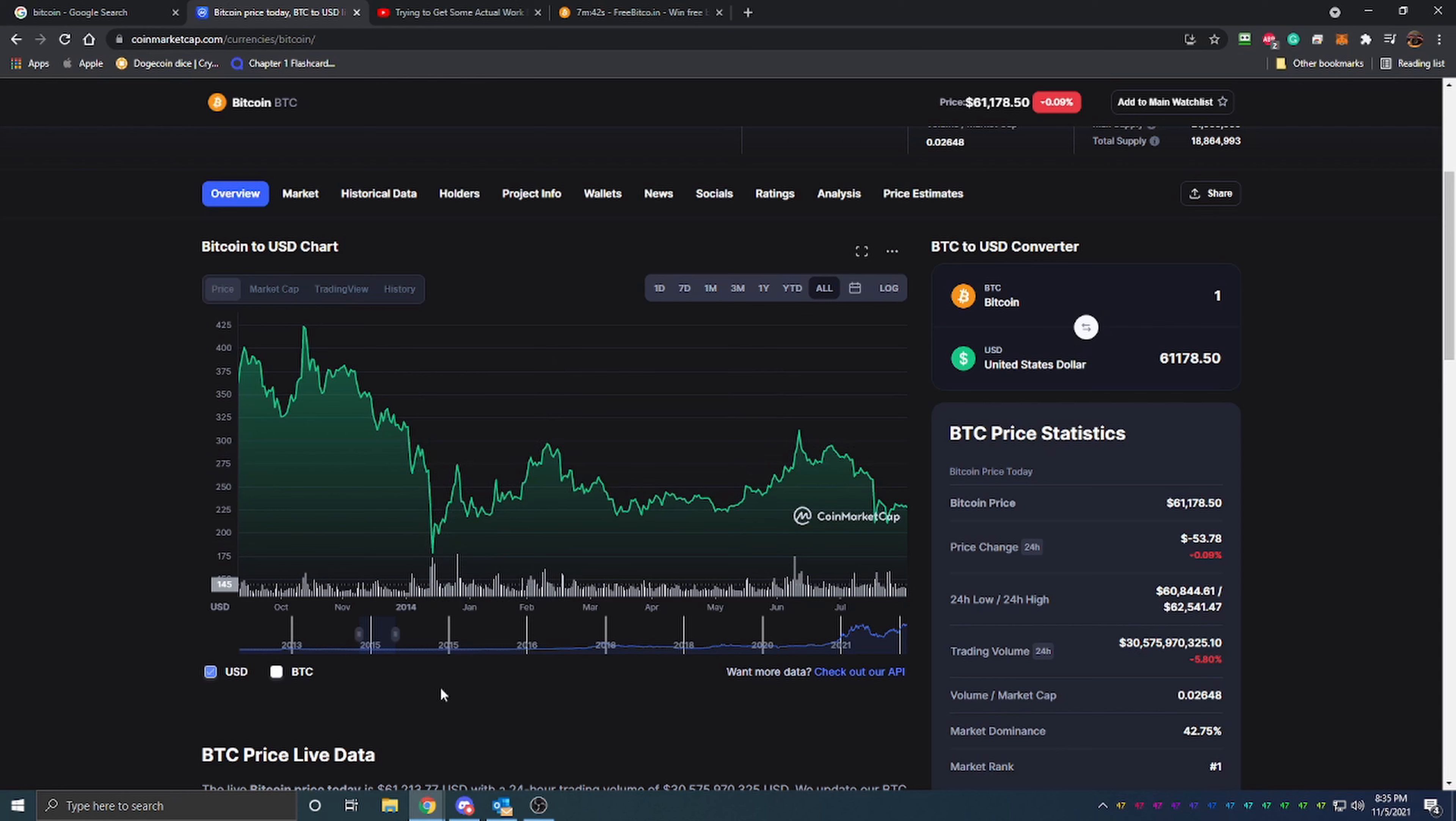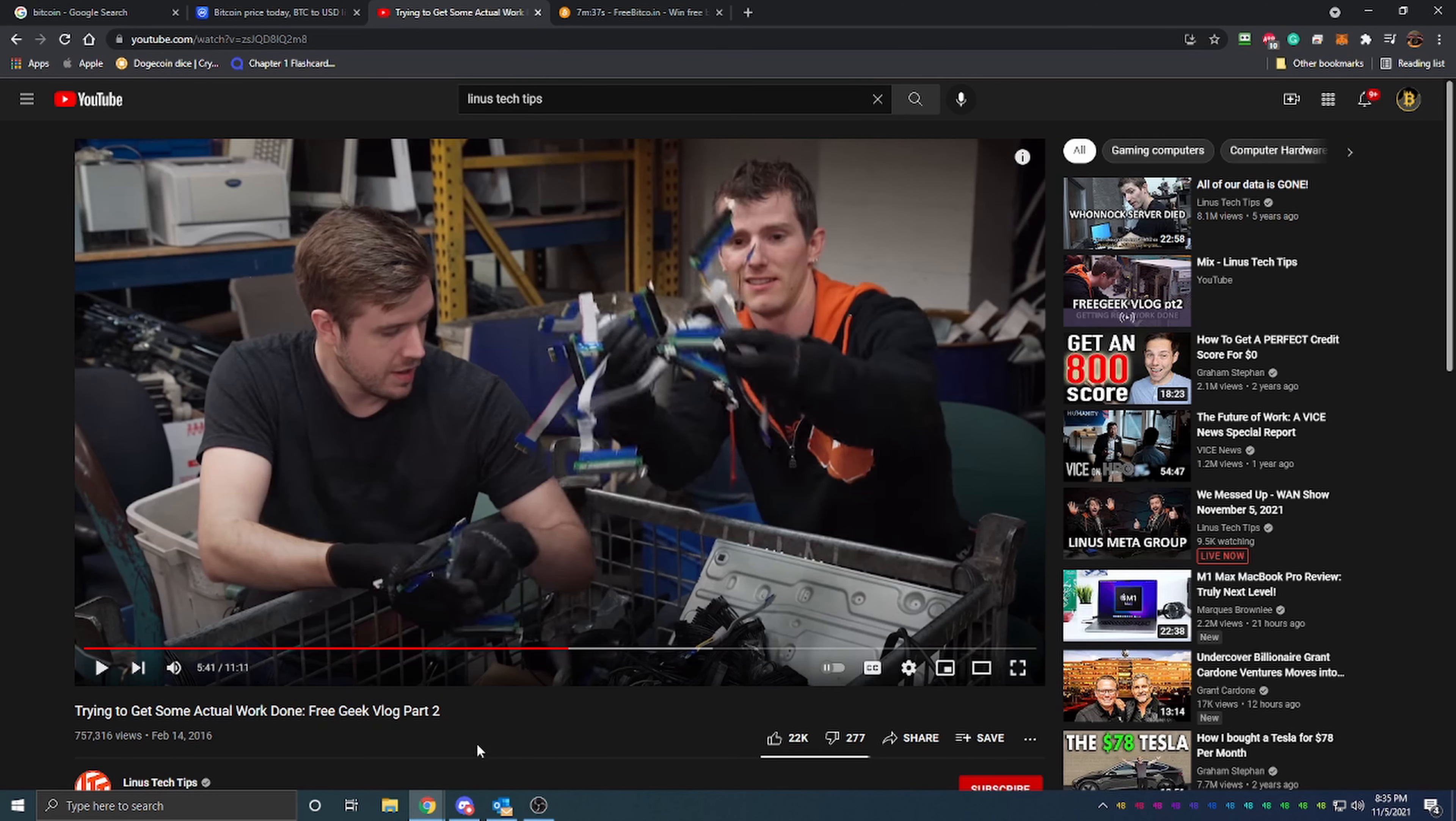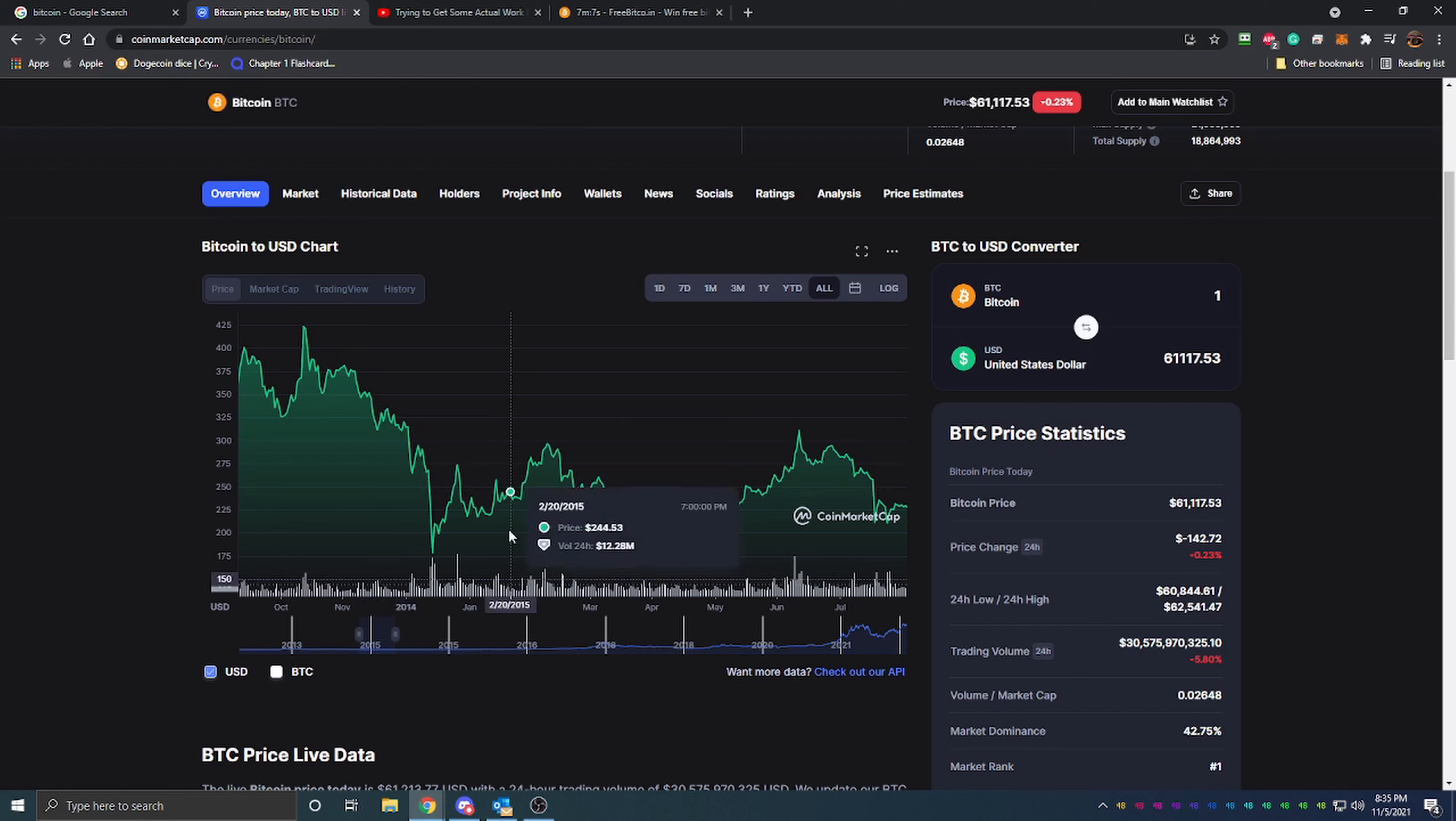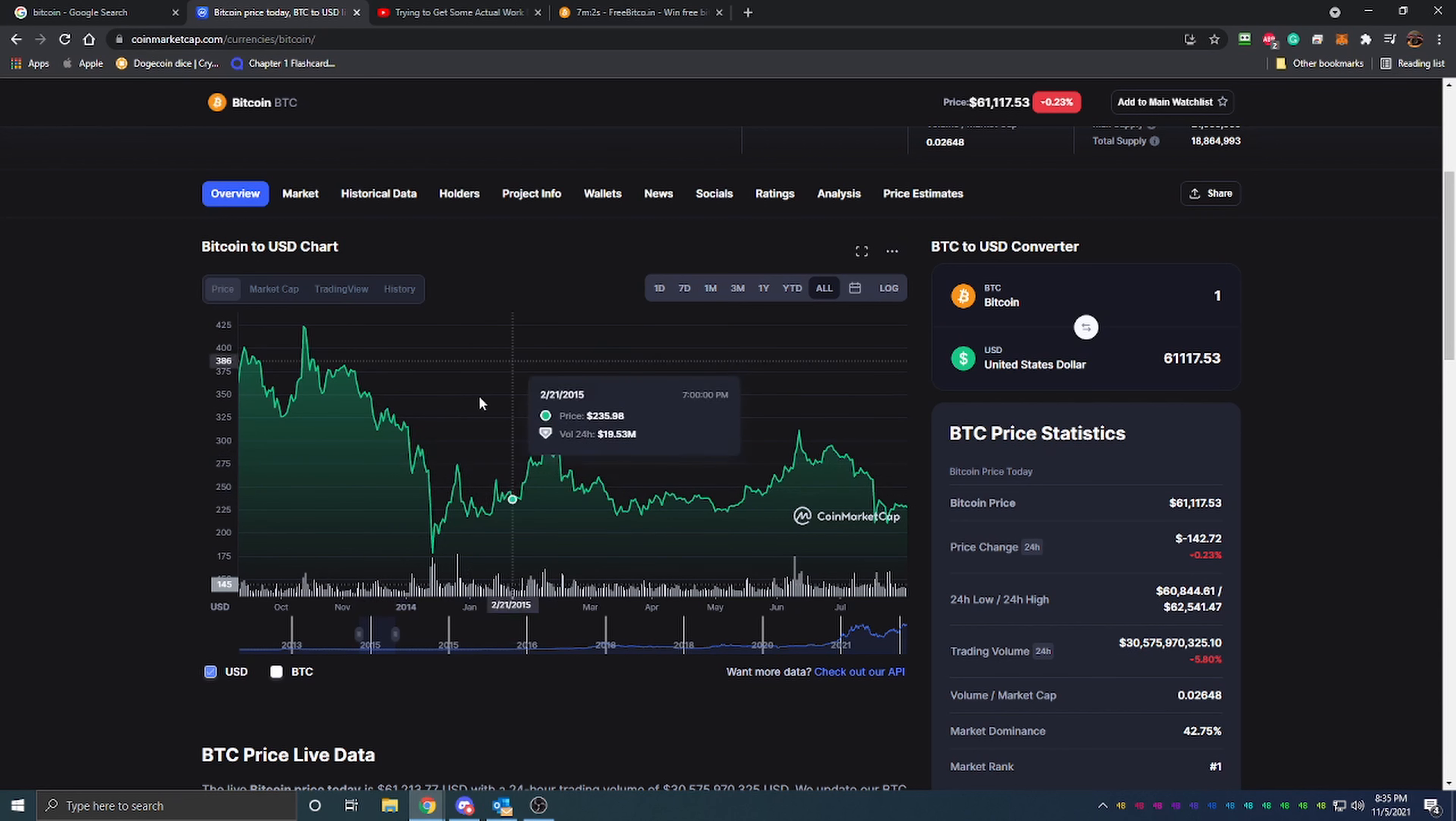The thing that first got me interested in cryptocurrency—I have the video pulled up here with a screenshot—was from Linus Tech Tips, a huge technology channel on YouTube. They were doing a tour of this place called Free Geek, basically a computer electronics recycling place. In this scene here you can see he's holding a bunch of what were really the first gen of PCI riser cards, and the sentence in the video was 'I think the Bitcoin mining craze is over.'